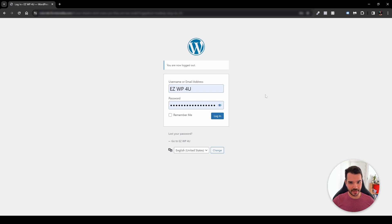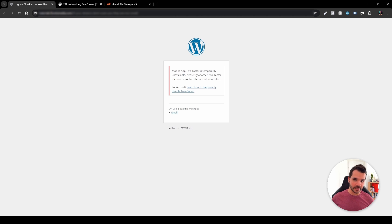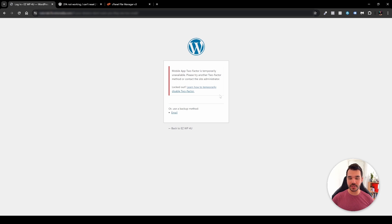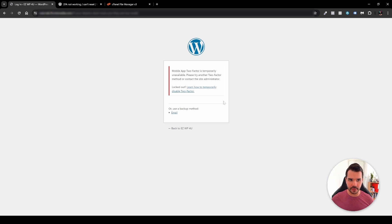If I log out and then log back in with my username and password, you might be redirected to a page that says: 'Mobile app two-factor is temporarily unavailable. Please try another two-factor method or contact the site administrator.' If you've encountered this message, you're in luck because I found a solution. I went to the WordPress.org forum and after a little while I found it.